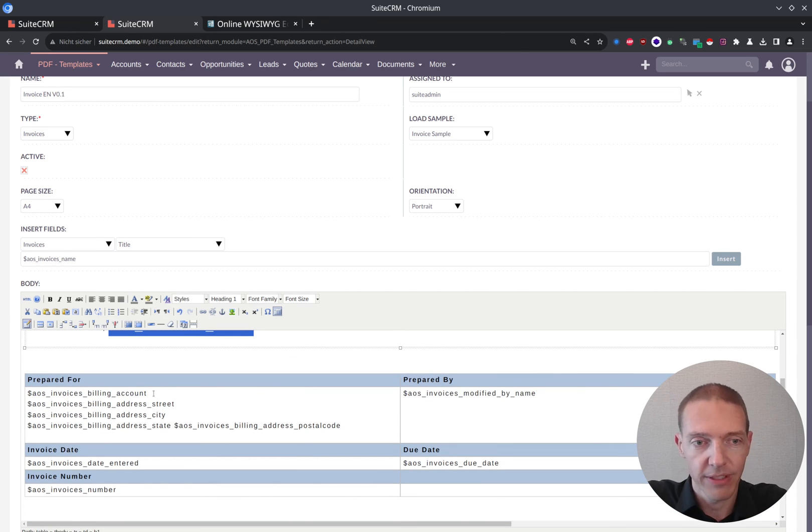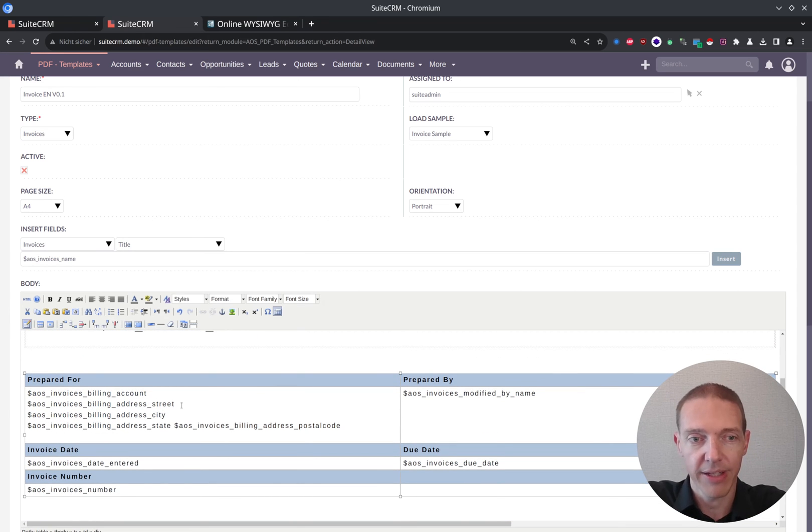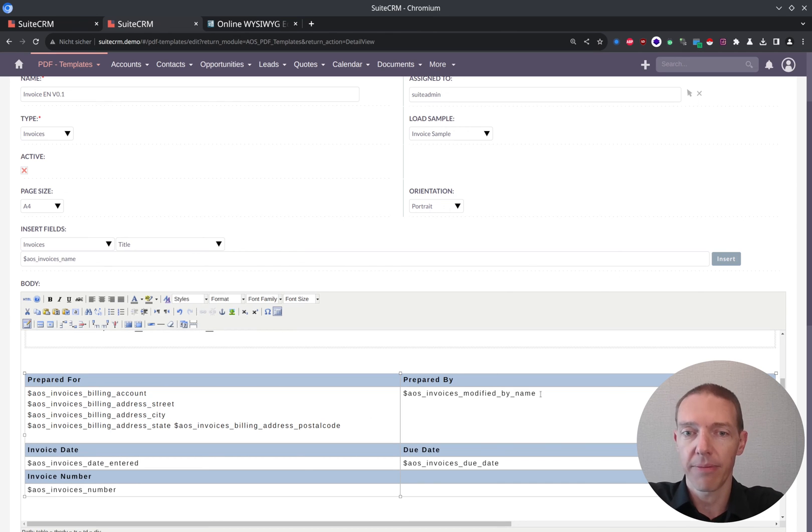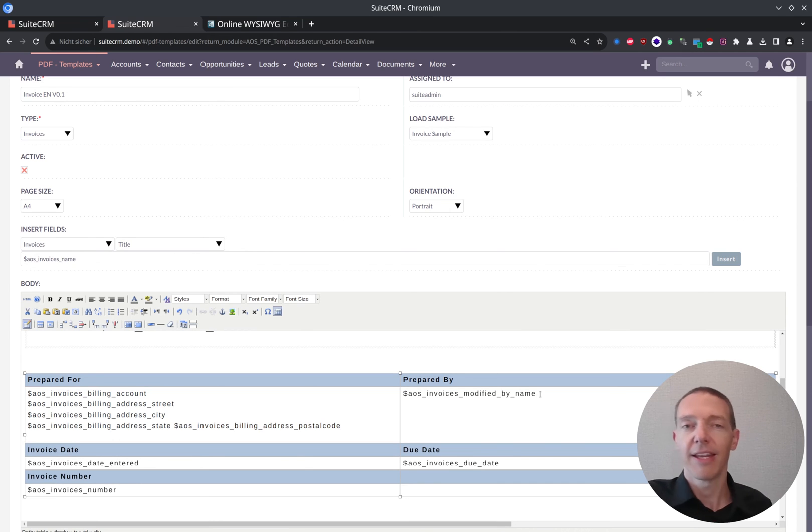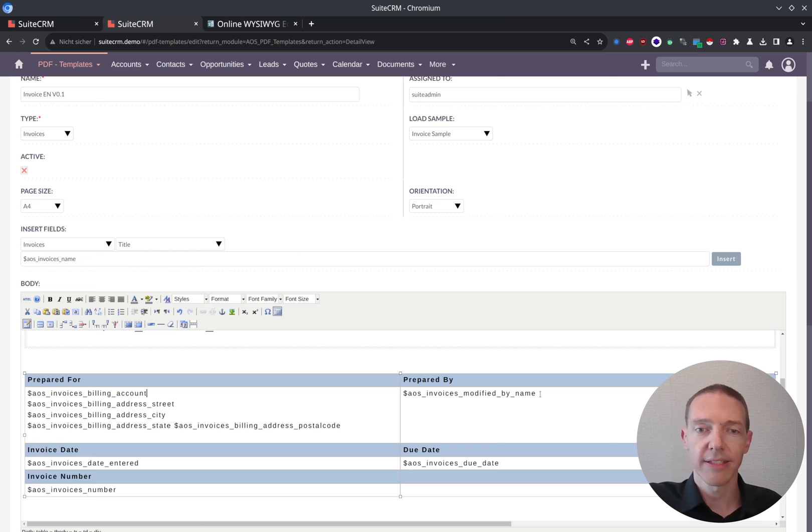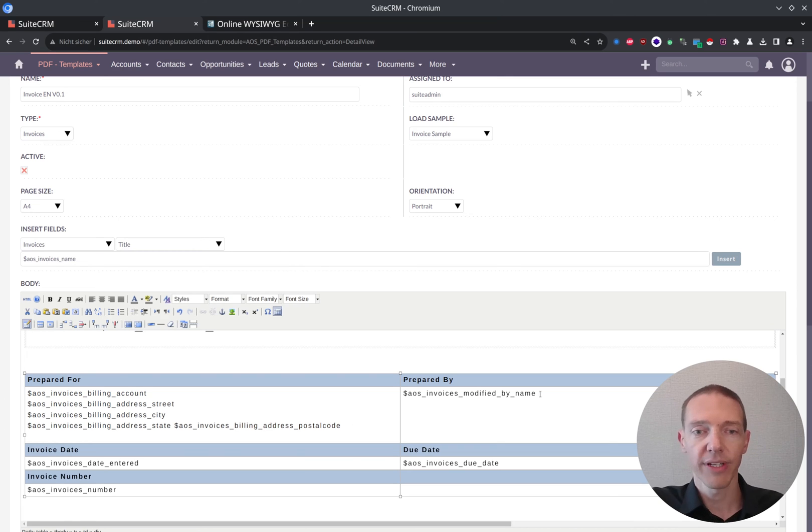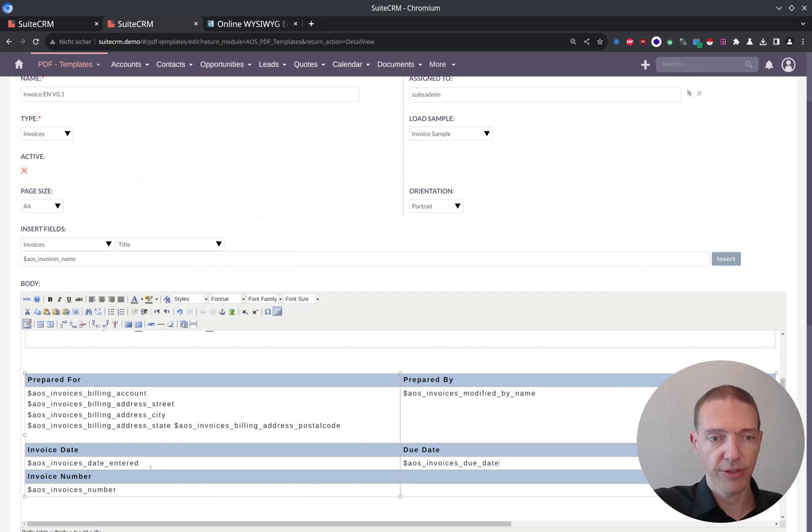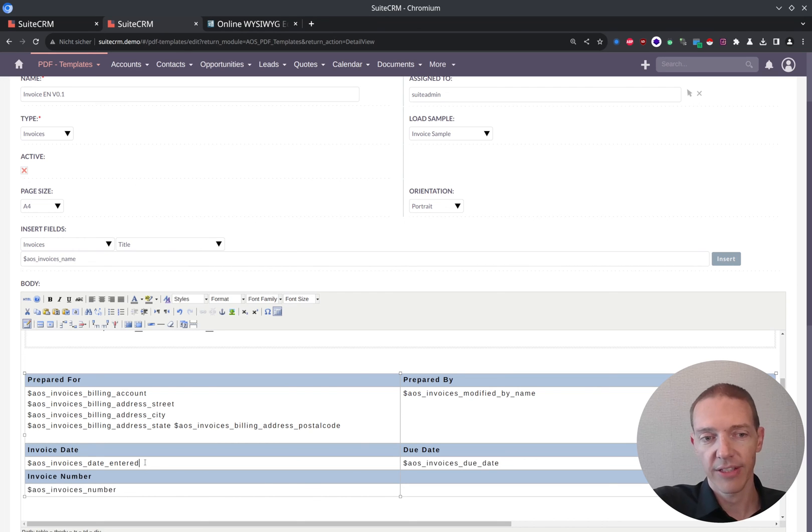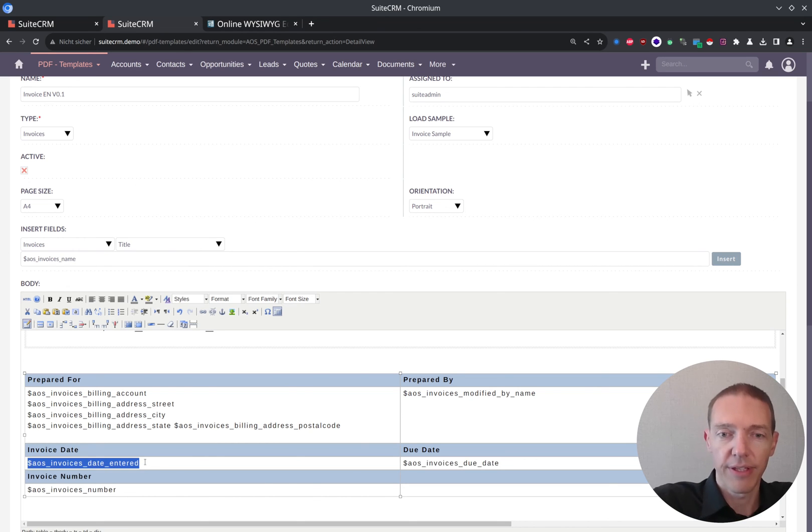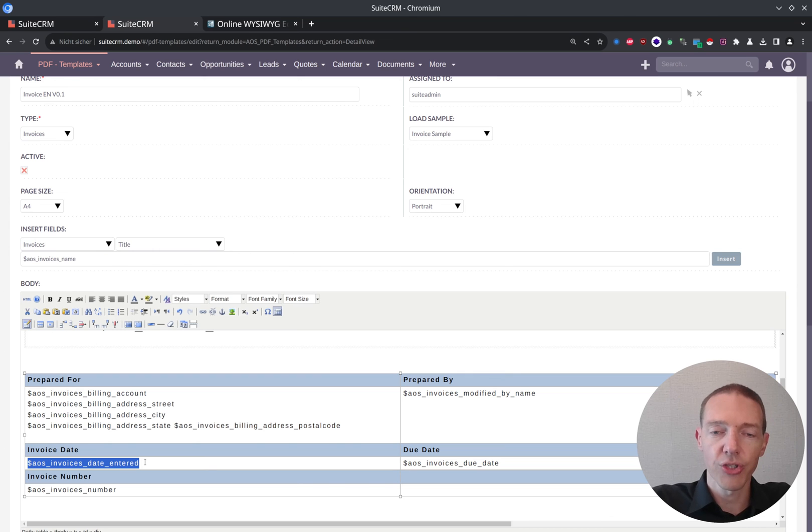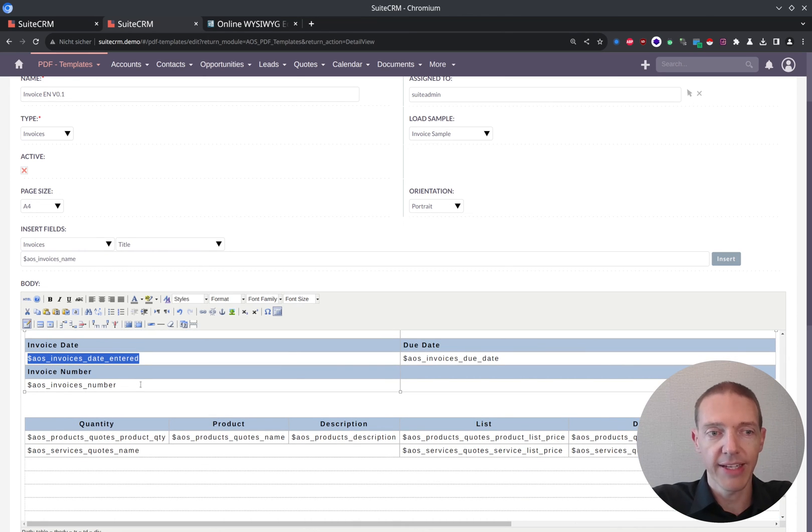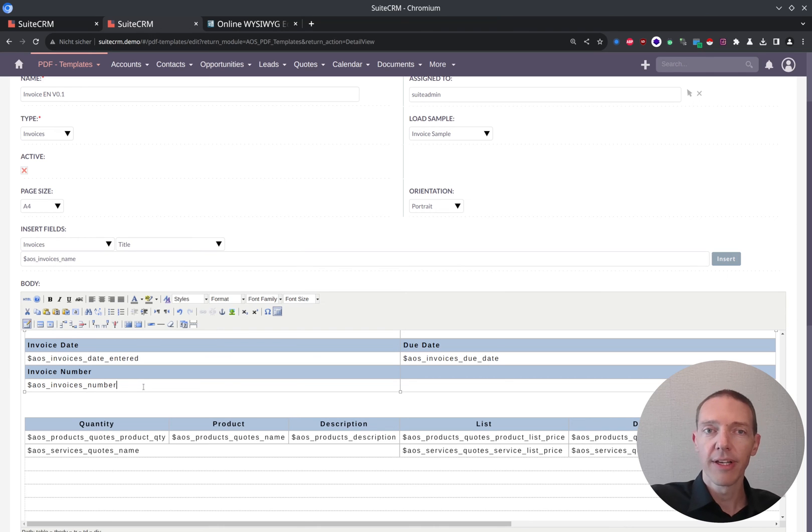As you can see, for instance, prepared for. Here we've got the billing account, address, street, city. And here we've got prepared by, modified by name. So who last time modified the invoice here. And you've got the due date of the invoice. You've got the date entered. So just in case you want to get rid of this one and choose to not show it, that would be possible as well. You can just remove it or delete it.